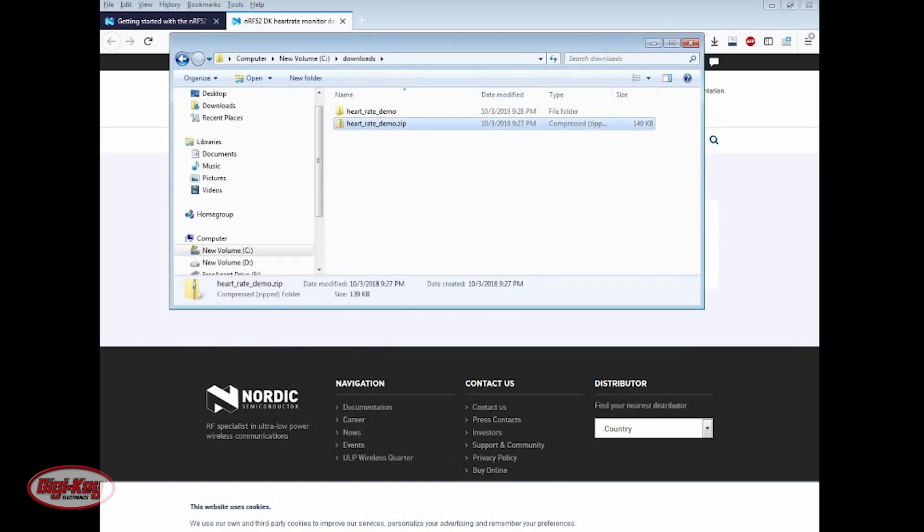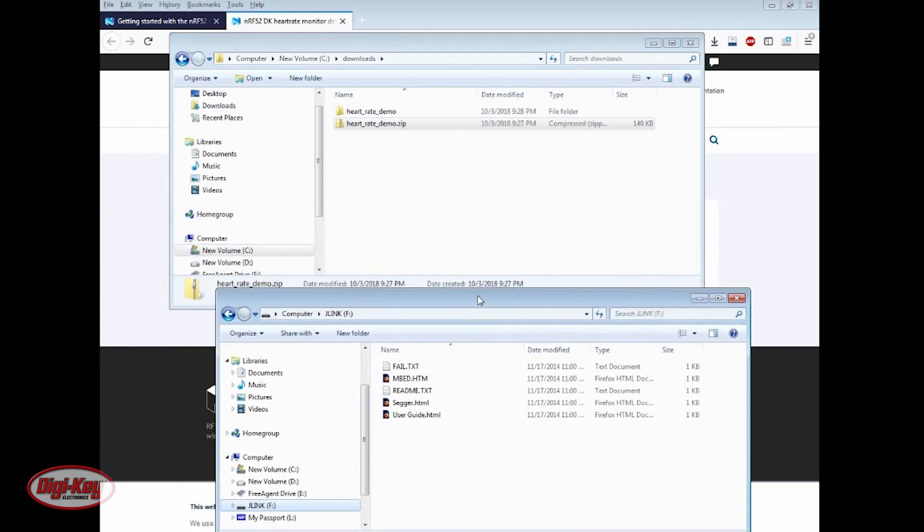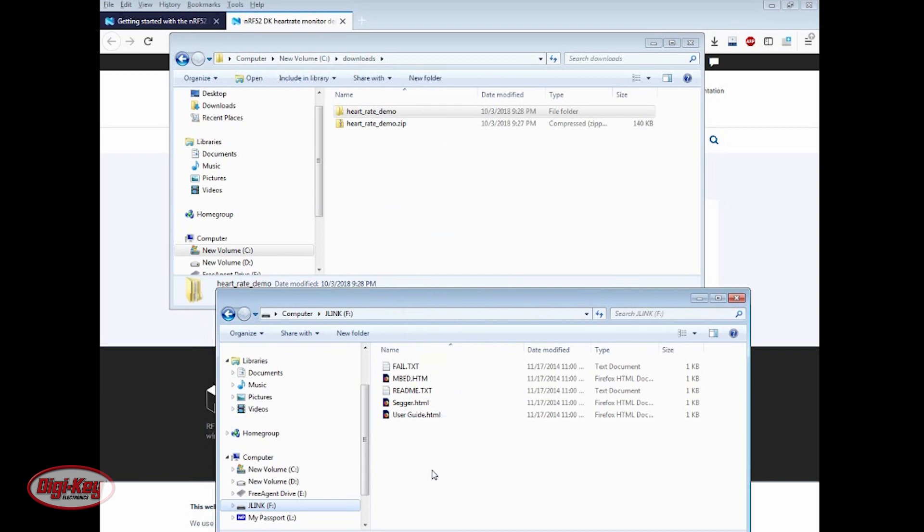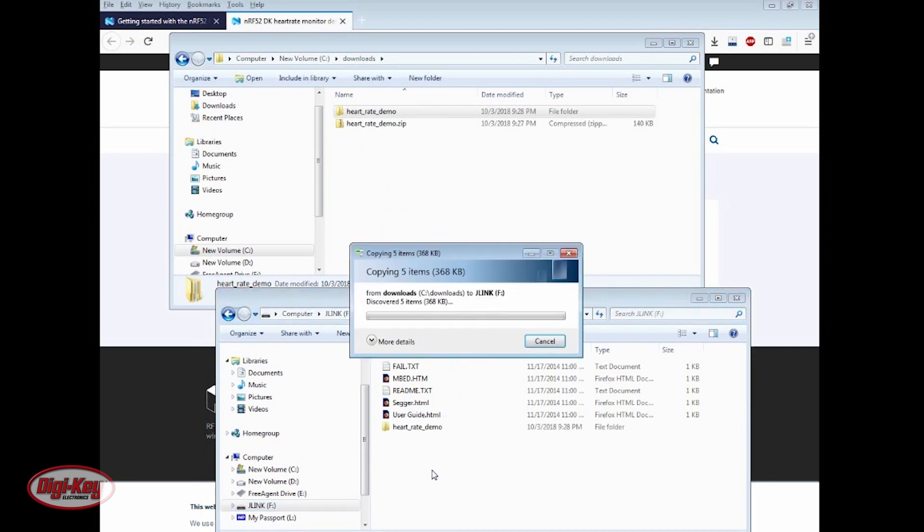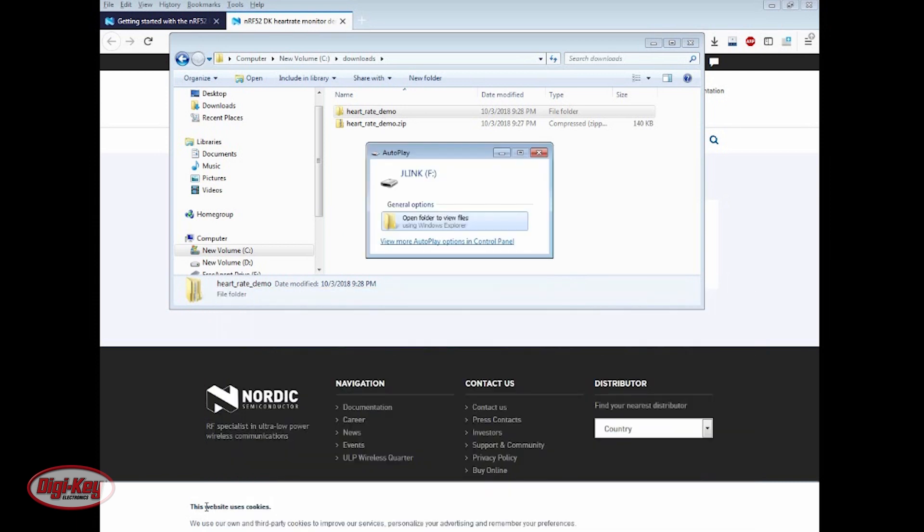Now, to program the evaluation board with this Heart Rate Monitor demo program, open the J-Link folder on the Windows File Explorer, and drag and drop the Heart Rate Monitor folder to the J-Link folder. When the board finishes programming, the J-Link folder notification should appear again.